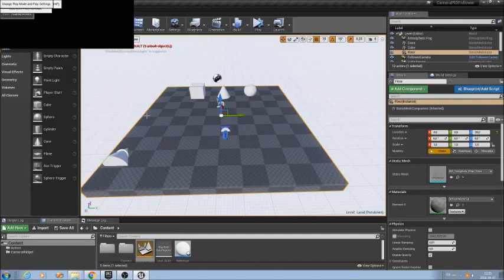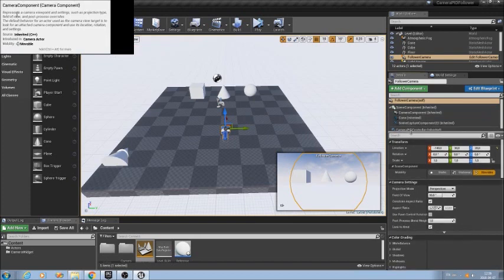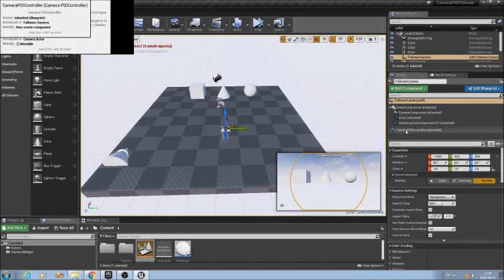In this level we have some static objects just to have something to show. There is a camera where I attached a cone just to be able to see it when I execute the level. This camera also has a scene renderer 2D component attached to render the image to a texture and show it via a widget. All this is only for demo purposes. The most important component is the camera PID controller, which instantiates two PIDs to control the camera rotation.